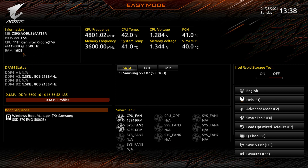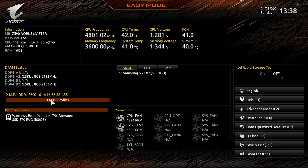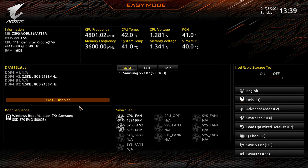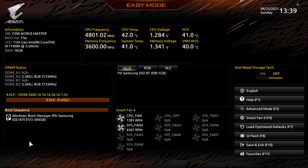In Easy Mode we have a live view of CPU frequency, memory frequency, temperatures, and voltages. We have our DRAM stats and can enable or disable the XMP profile — by default it's disabled, and you just click the button to enable it. Below that we have our boot sequence. If you had multiple drives installed, you could drag and drop to set the boot order.